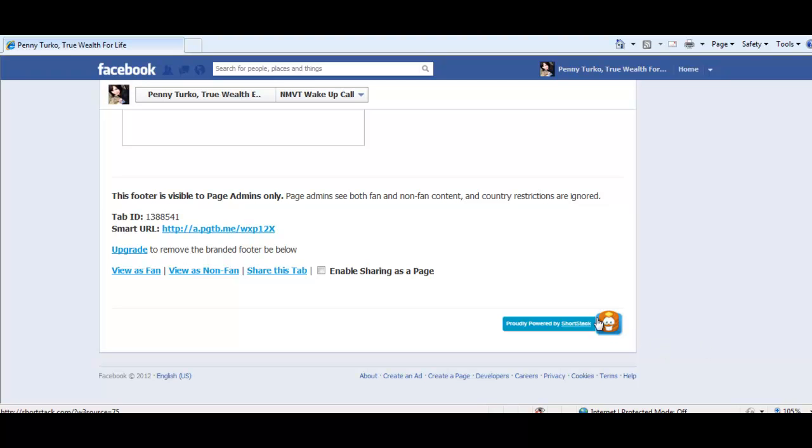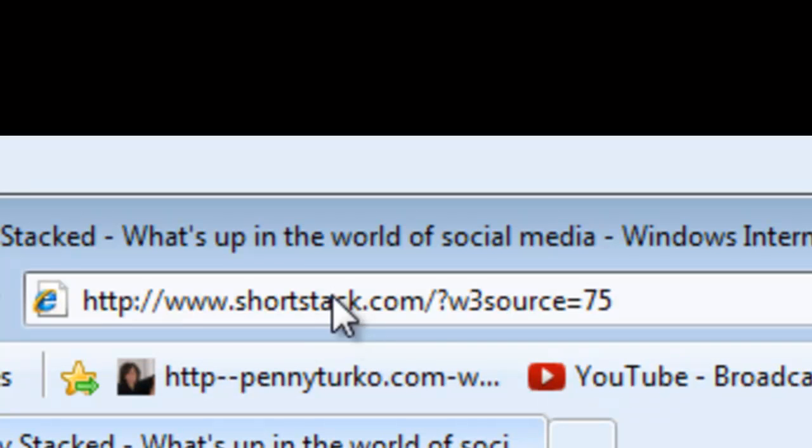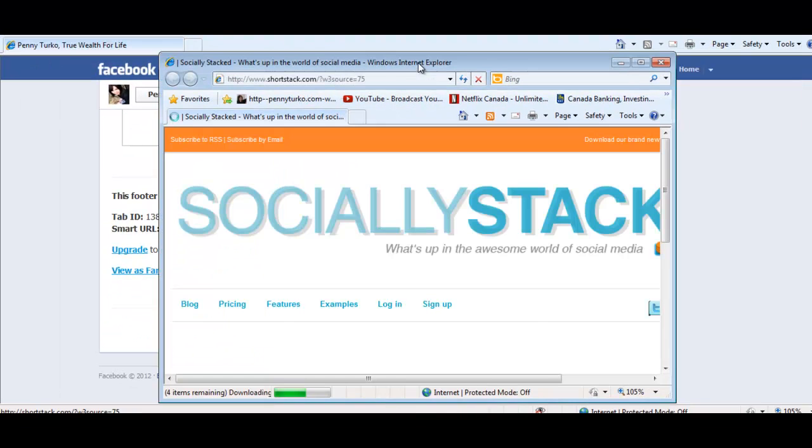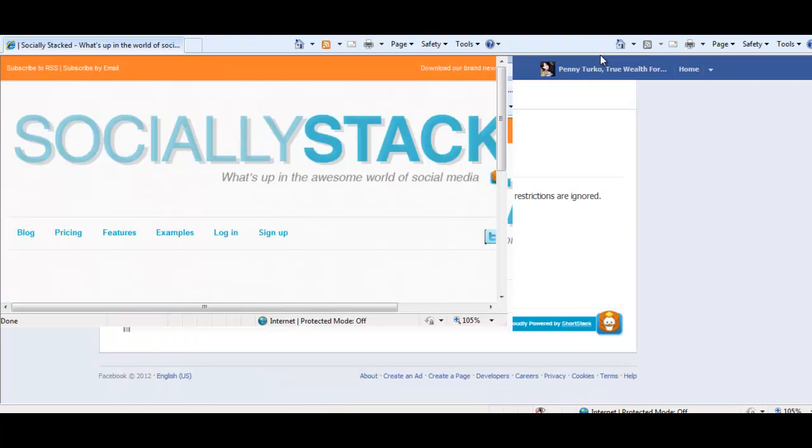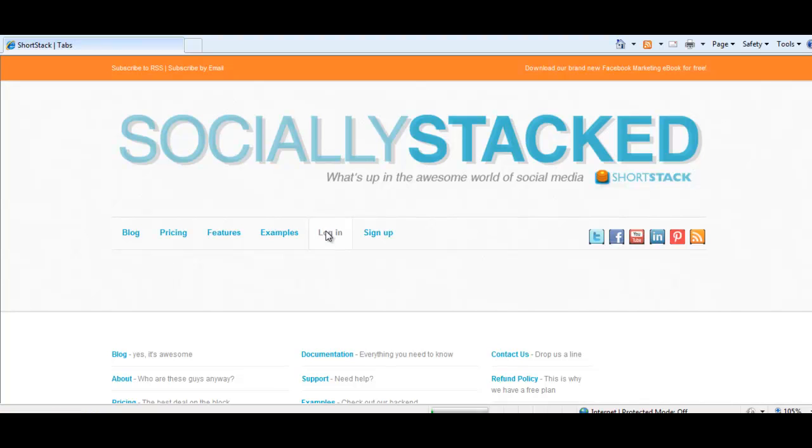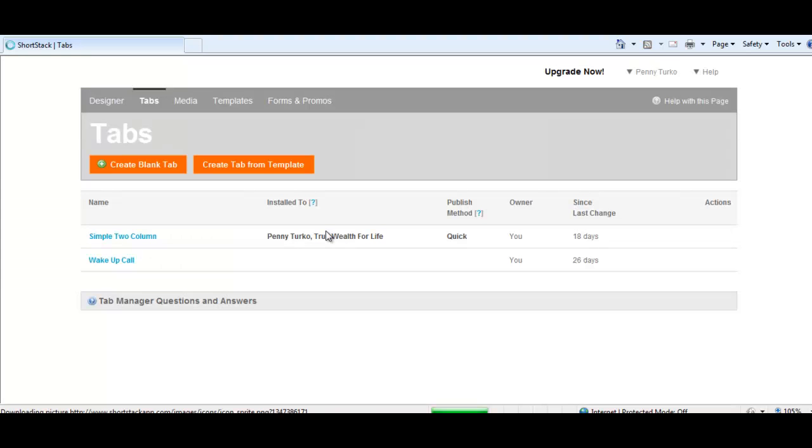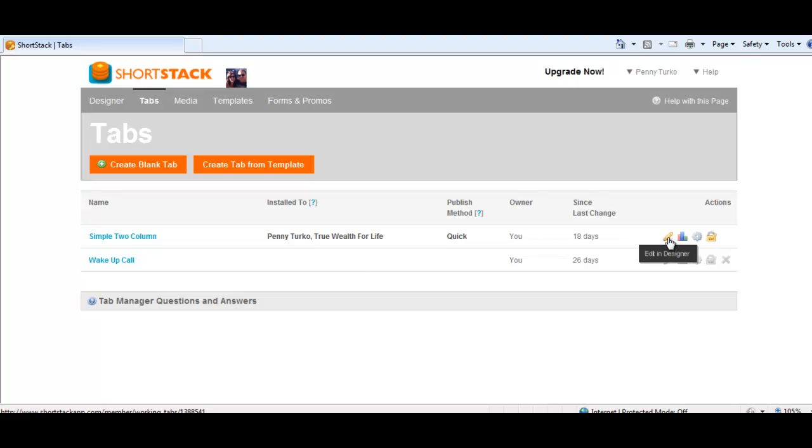So I'm just going to take you over here now to the actual application window. So you see here, shortstack.com. I've already got an account here, but you can sign up easily. Log in here. What you have to do first is search it in Facebook and then add the tab application. So here you can see the tabs that I've already created. You can go in and edit them if you wish.